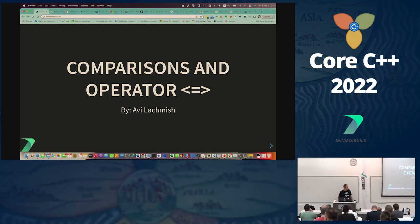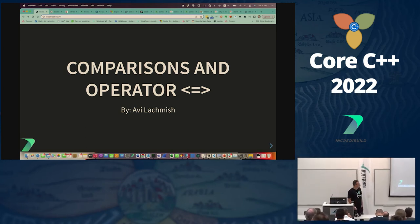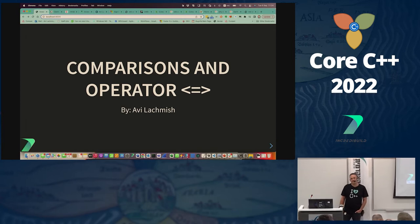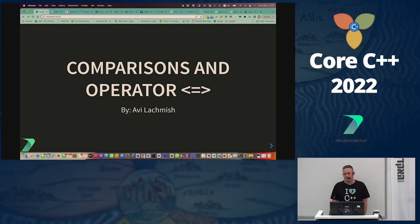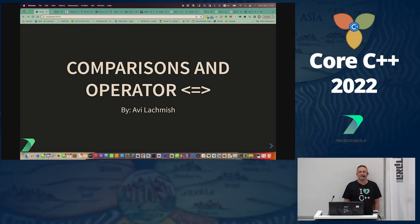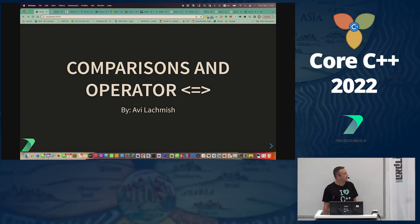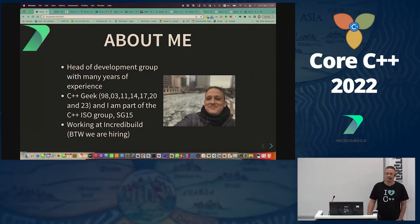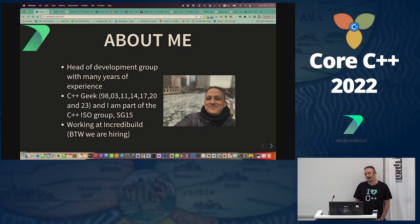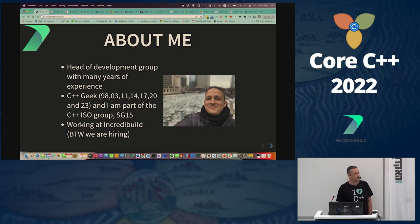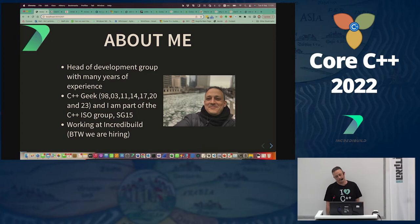This talk is about comparison operators and the spaceship operator in C++20, and the difference they make to our environment. My name is Avi Lachmisch, I'm a head of development group at Incredibuild. I consider myself a C++ geek, I've been handling C++ since the dawn of days. I'm part of the C++ Israel community, and also participate in SG15, which is the tooling group for C++.